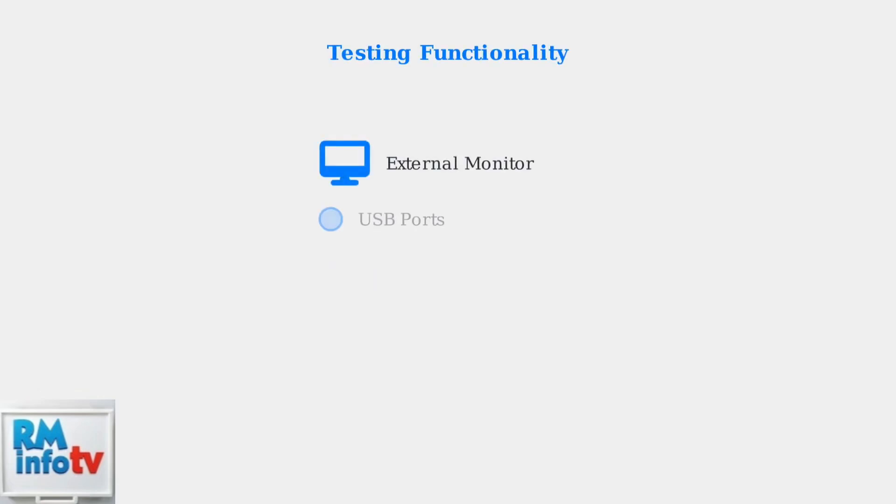After connection, test all functionality including external monitors, USB ports, Ethernet connection, and audio output to ensure everything works properly.